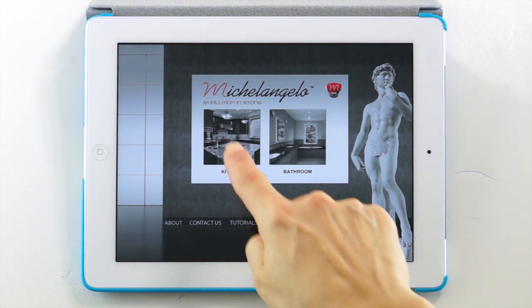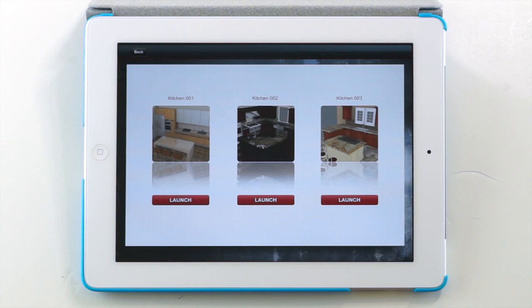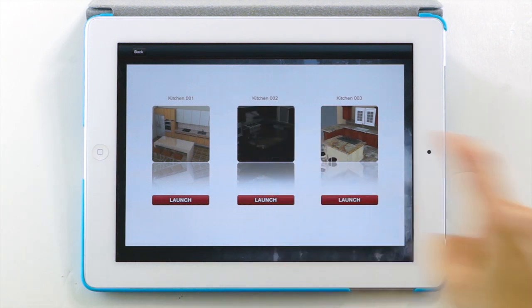From the main menu, tap Kitchens. The kitchen sub-menu features three kitchen layouts. Tap Kitchen 2 to launch the virtual showroom.